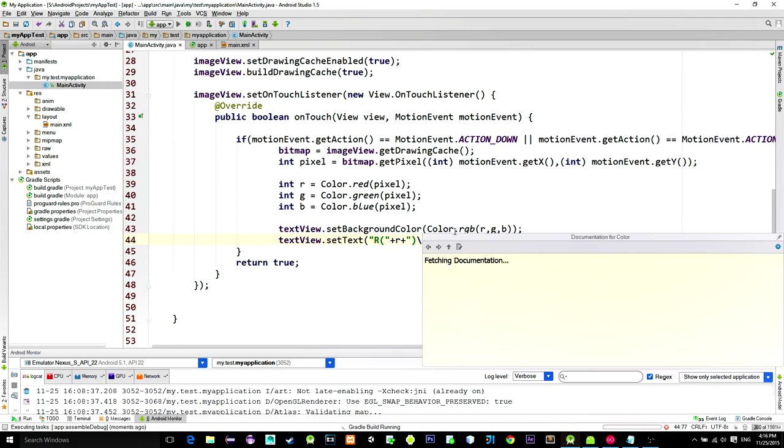Like so. And we can test this again. As you see, it is working nicely.